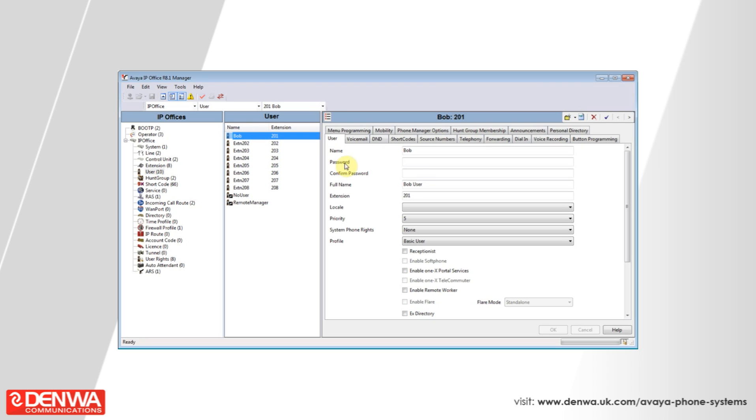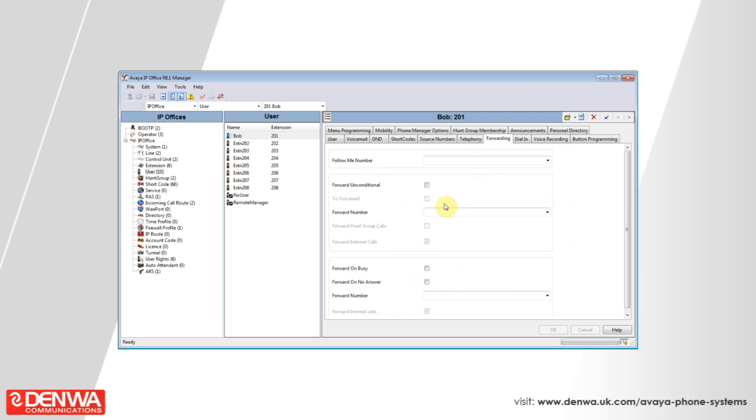Then on the right hand side, select the forwarding tab. You have various options on here for forwarding your phone.